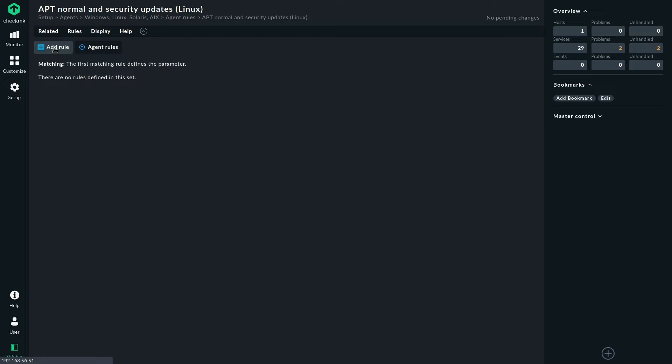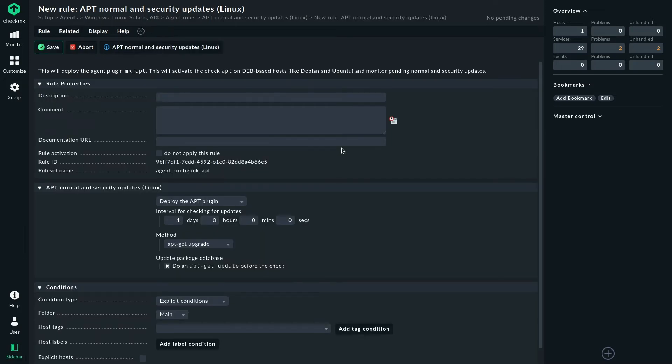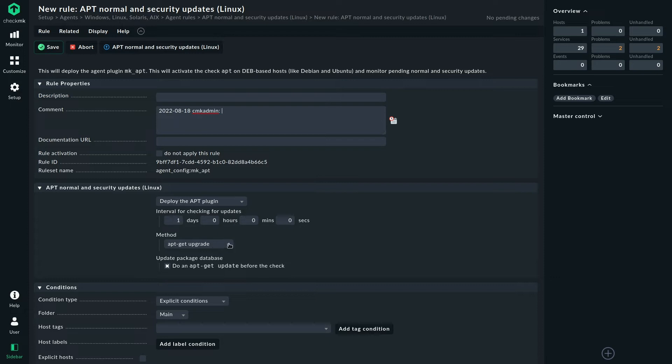And there we add a new rule, and it's quite simple to configure. So of course we need to say deploy the apt plugin. Then we need to decide on an interval on how often we want to check for new updates. I think one day is reasonable, but that depends on your requirements and what's going on in your environment. I'm going to stick with the default here.